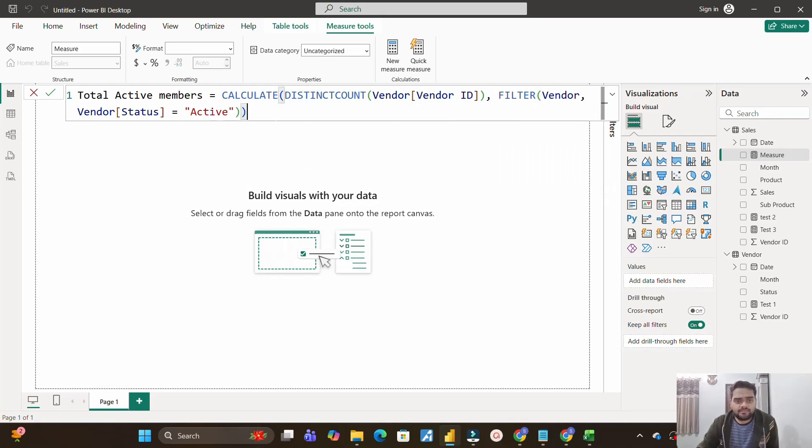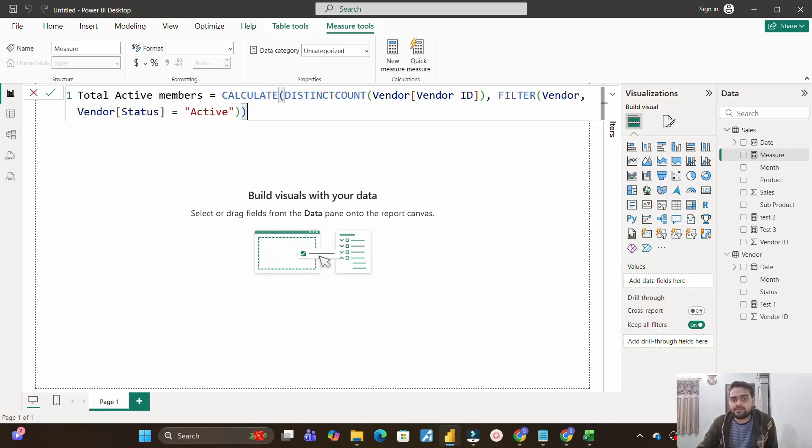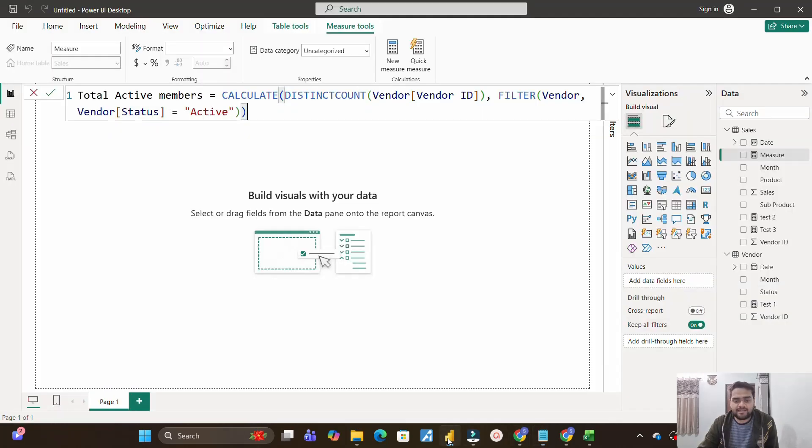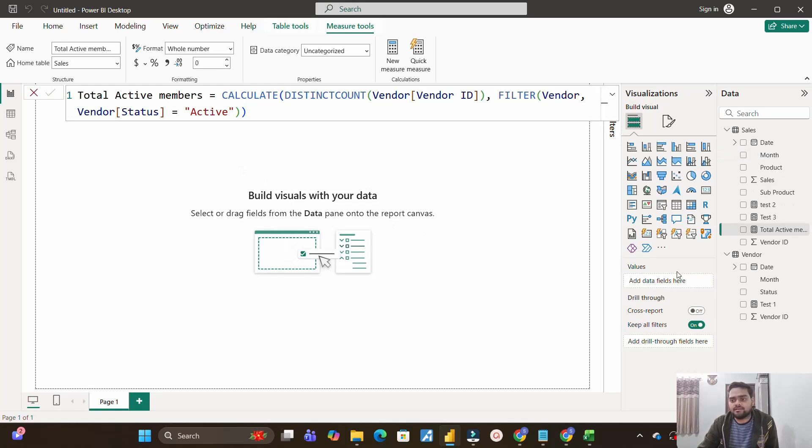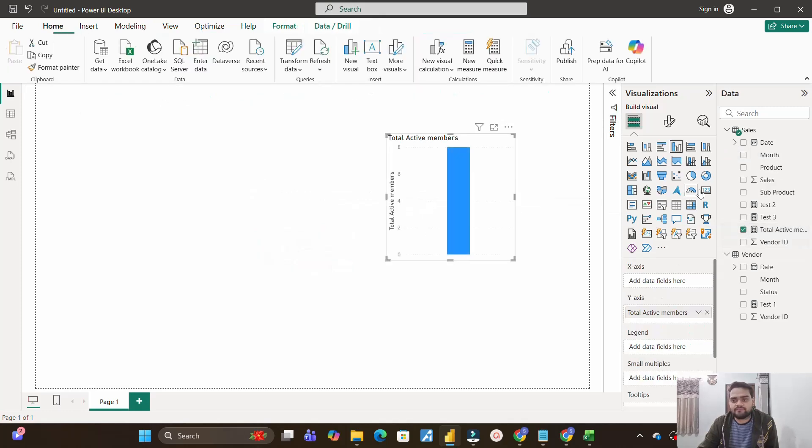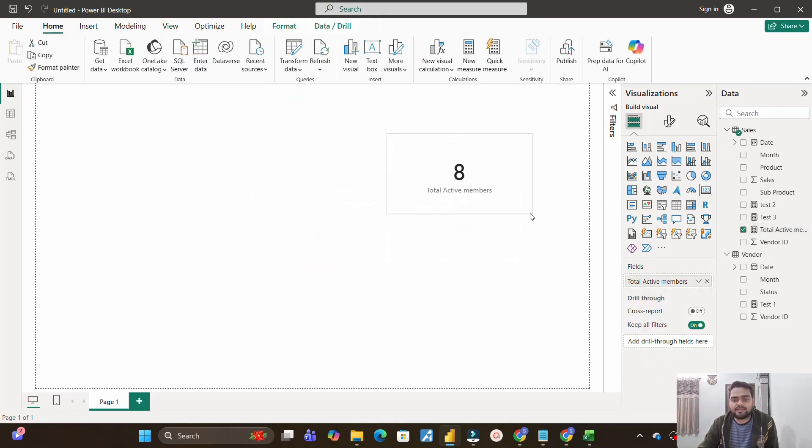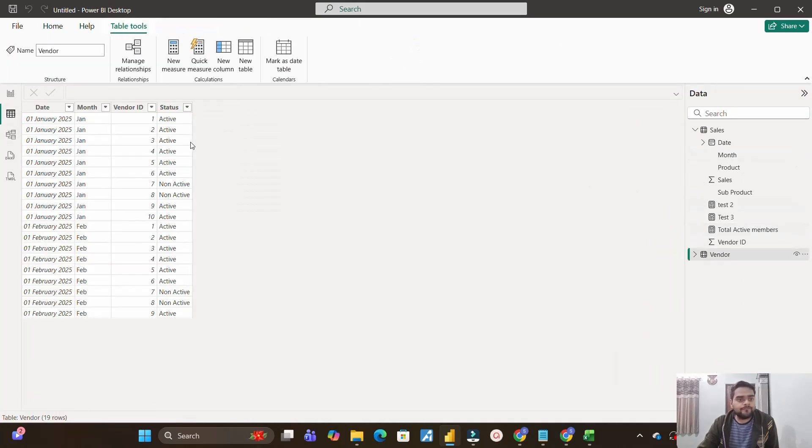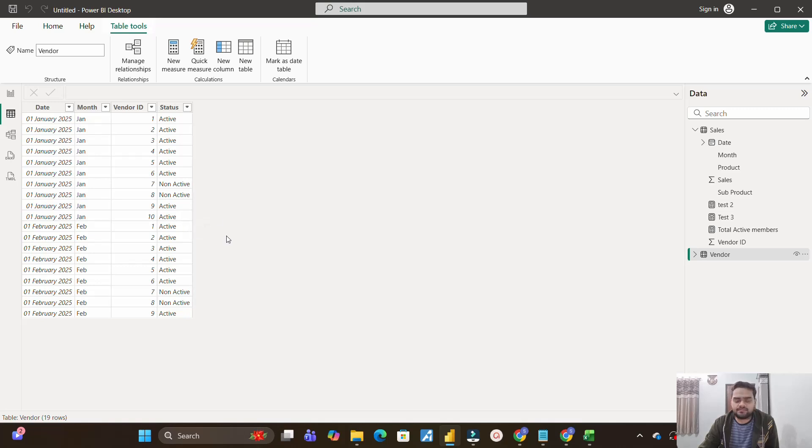So I will close the bracket for filter and calculate. So pretty much straightforward. We need to calculate this thing. The second one is very tricky because we don't have any relationship, and that's where that question was asked: total active vendors with sales. All right, so we'll go with that one. First, let's see what does this value comes out to be. So I will just pull this total active members in a card. So we have total eight active members, which we can also verify from here. So total you will find 1, 2, 3, 4, 5, 6, and 9 and 10. So total eight active members are there, and that's why it has given the value as eight.